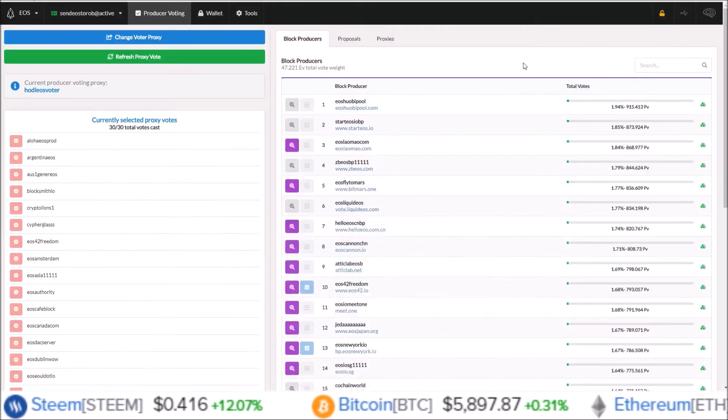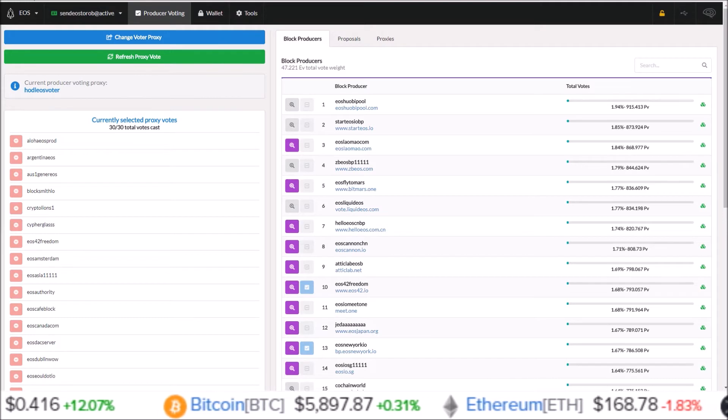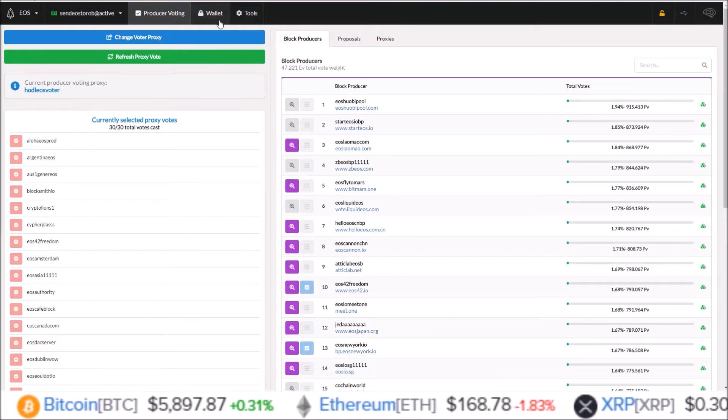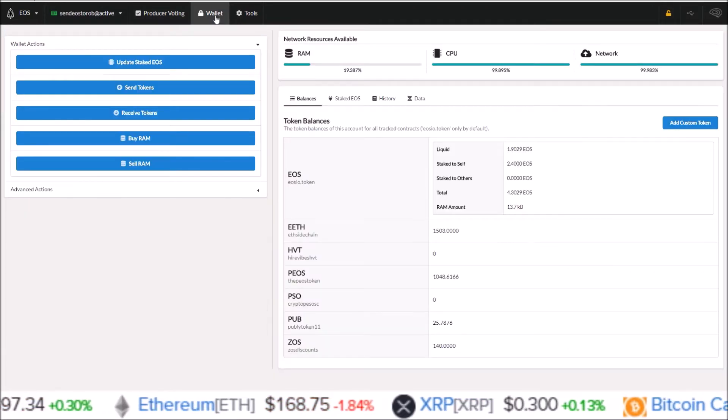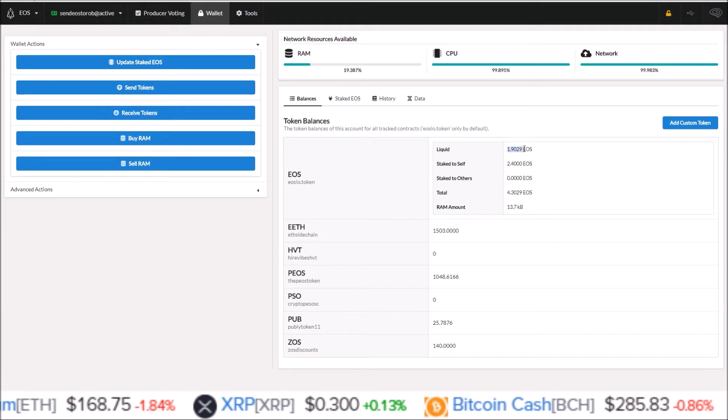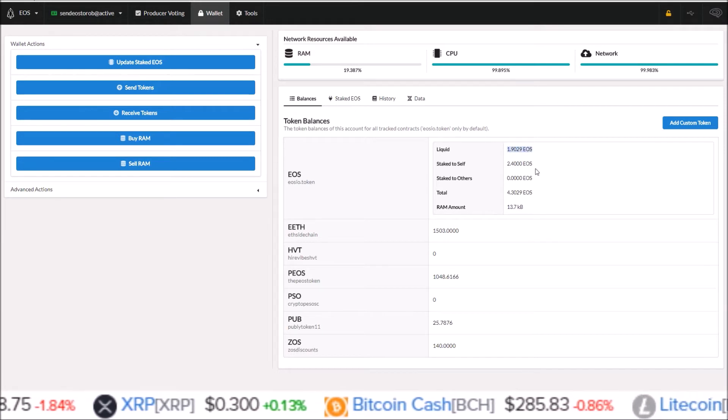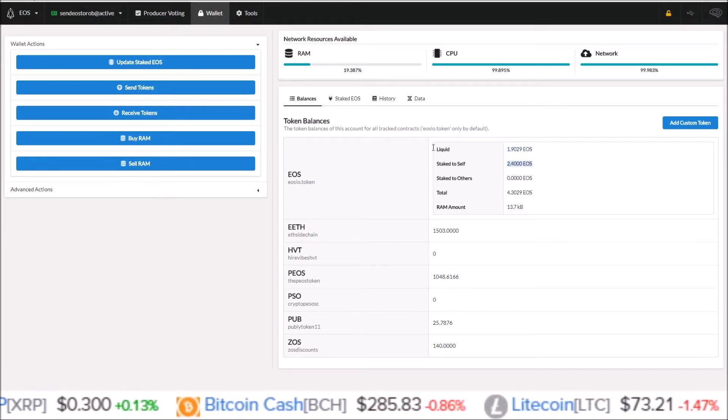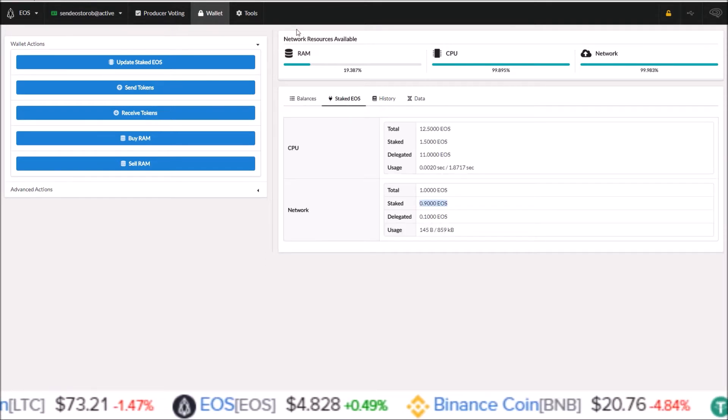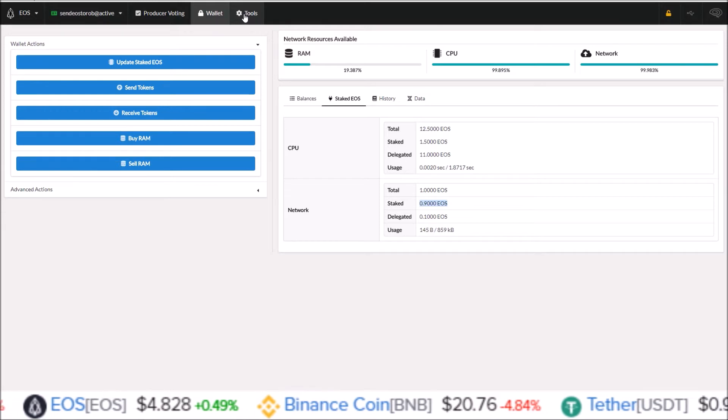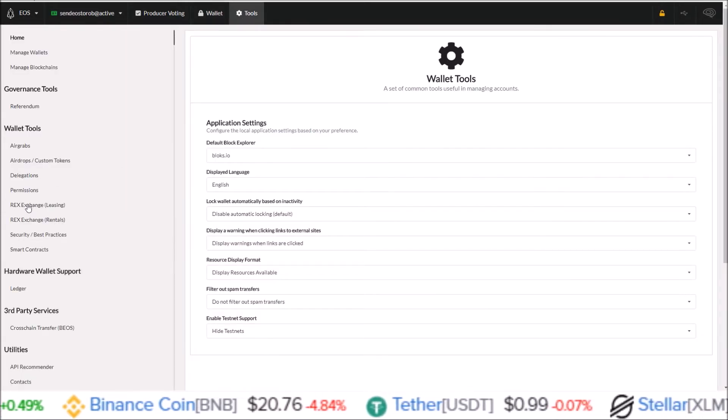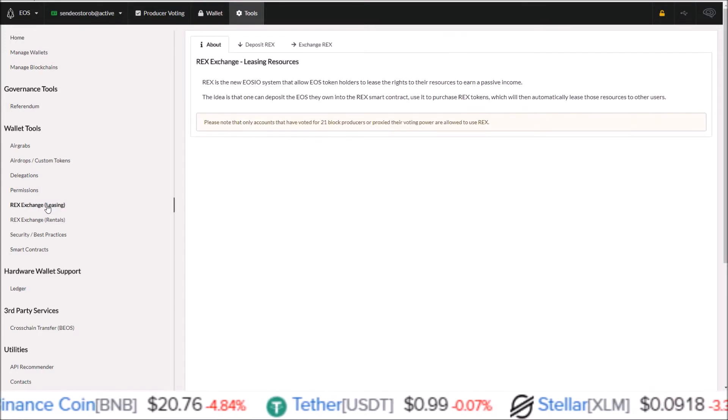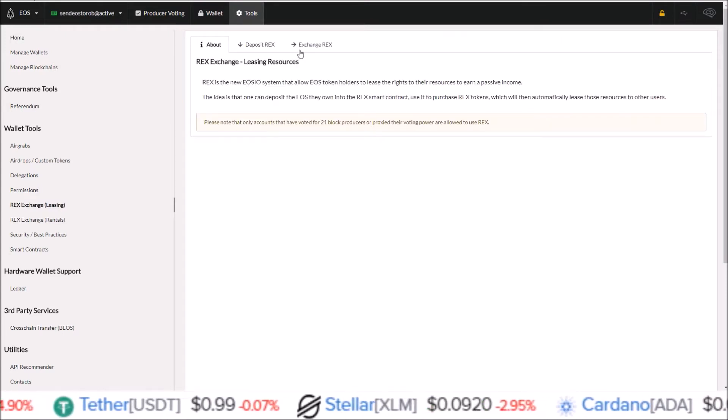Once you have the latest version, as I do 0.7.8 here, we are inside of the Greymass wallet. The first thing I want to cover is the tokens I have right now in this wallet. I have 1.9 EOS liquid and 2.4 EOS that are already staked. In order to REX these tokens through the wallet, we need to come to the tools section. In the tools section over here on the left-hand side you will see REX exchange leasing. That is where we need to go.